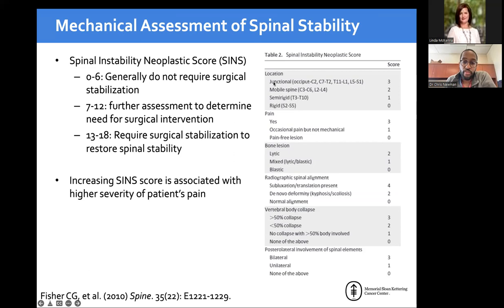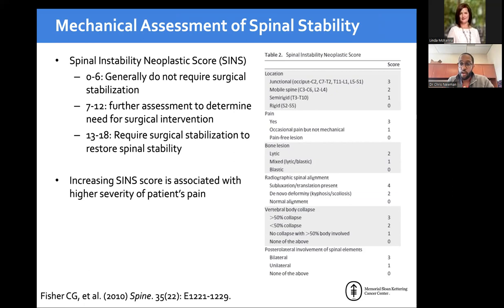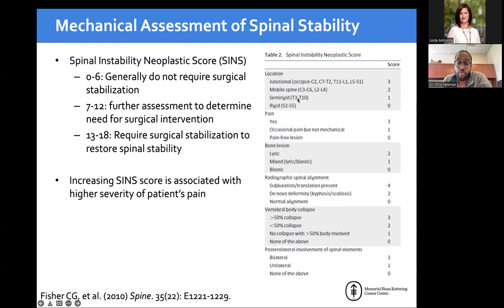For location: things without ribs are less stable. Junctional areas like occiput to C2 and C7 to T2 are highly mobile transition zones and among the most unstable parts of the spine. The mobile spine — C3 to C6 and L2 to L4 — lacks bony attachments. The semi-rigid spine, T3 to T10, has bracing from the ribs making it very solid. The rigid spine is the lower sacrum, S2 to S5.